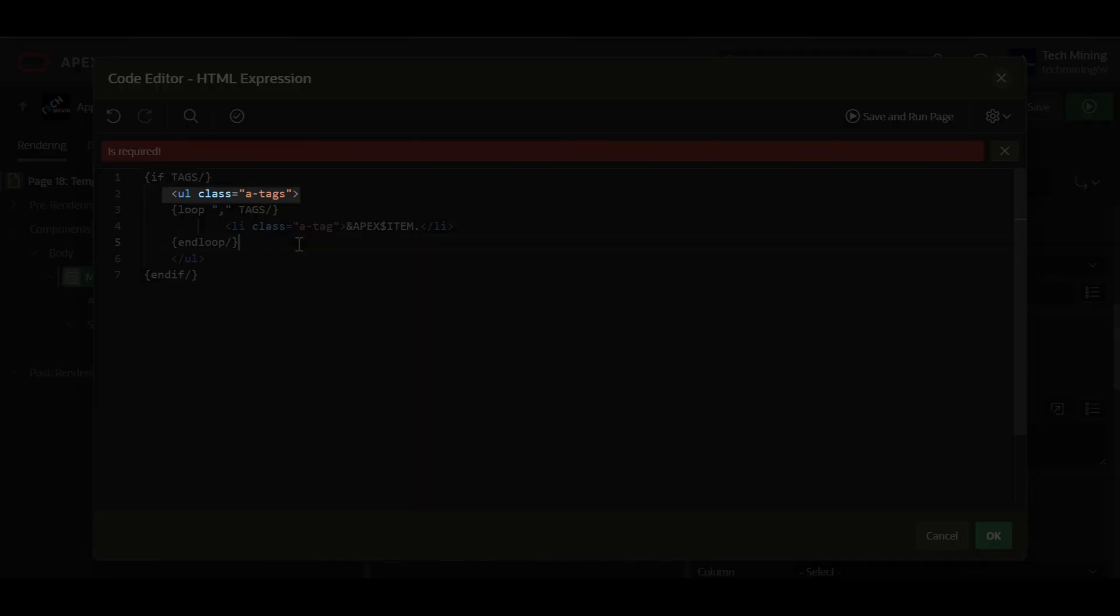The second line creates an unordered list, ul, with the class A tags, used for the styling purposes.